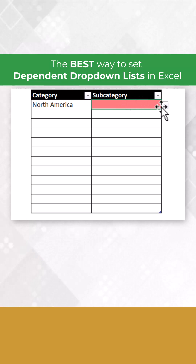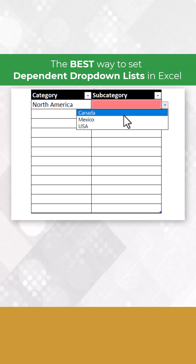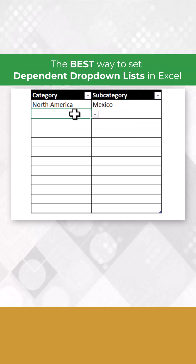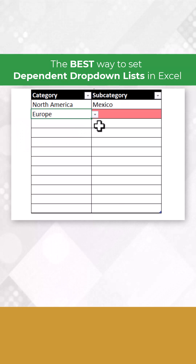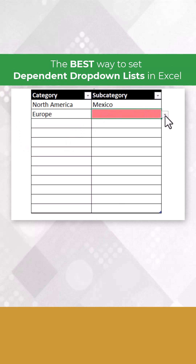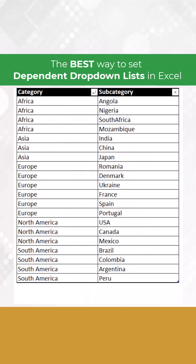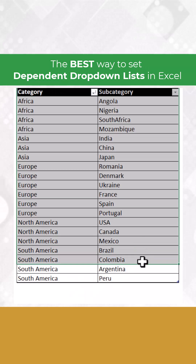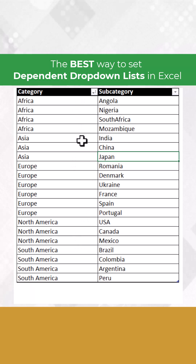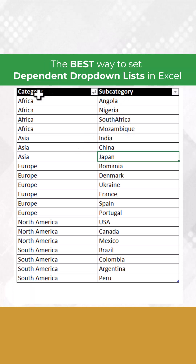So for North America, I only want to see valid options here in the second column. If I choose another continent, then I want to see only valid options for that continent. To make this work, we need this table here where I list all the possible combinations between continents and countries — category and subcategory.